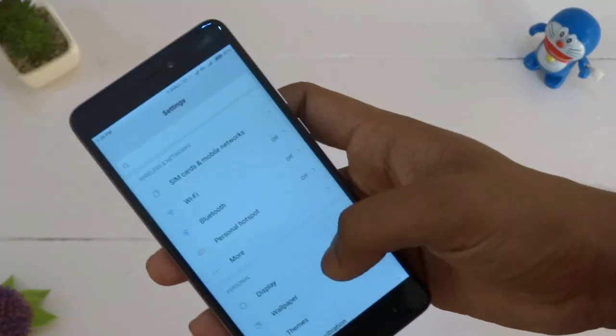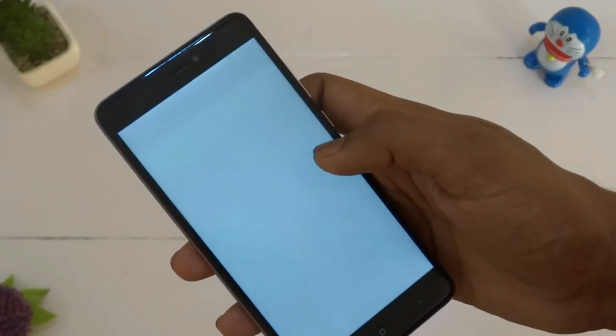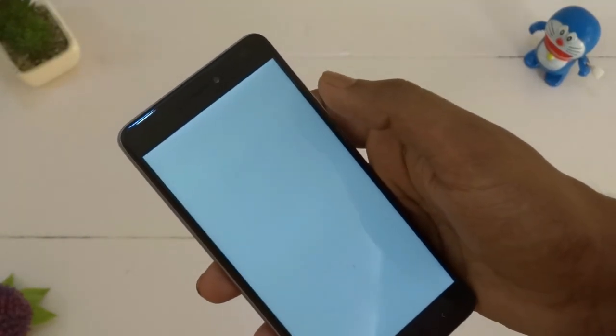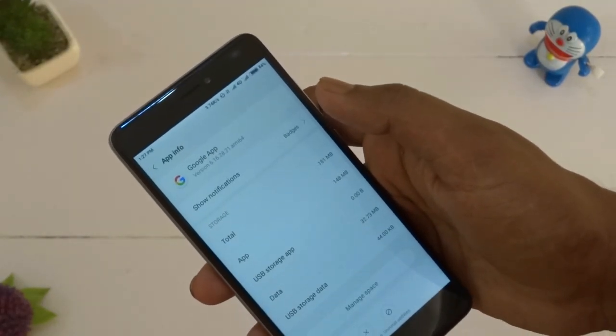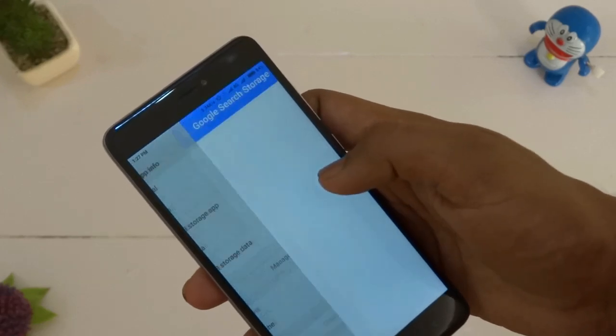After updating the app successfully, go to Settings, then in Installed Apps go to Google App and clear its whole data.